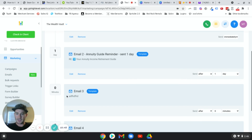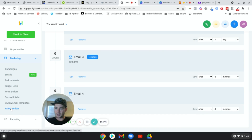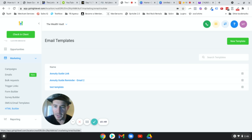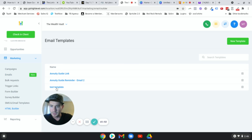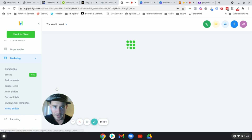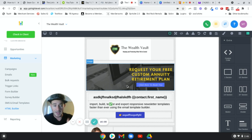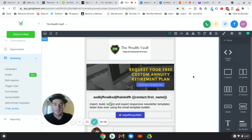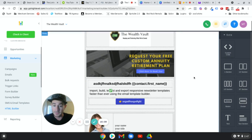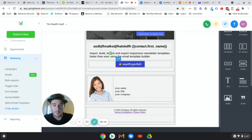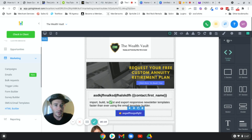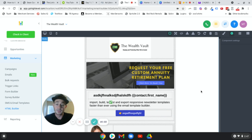I forgot to show you how to link your button — it's actually the same as linking the image. Go back into the HTML builder, click the button, scroll up, click Components, and there's the href field right there — paste your link in. You can set it to open in a new window or tab. That's how you link your button.